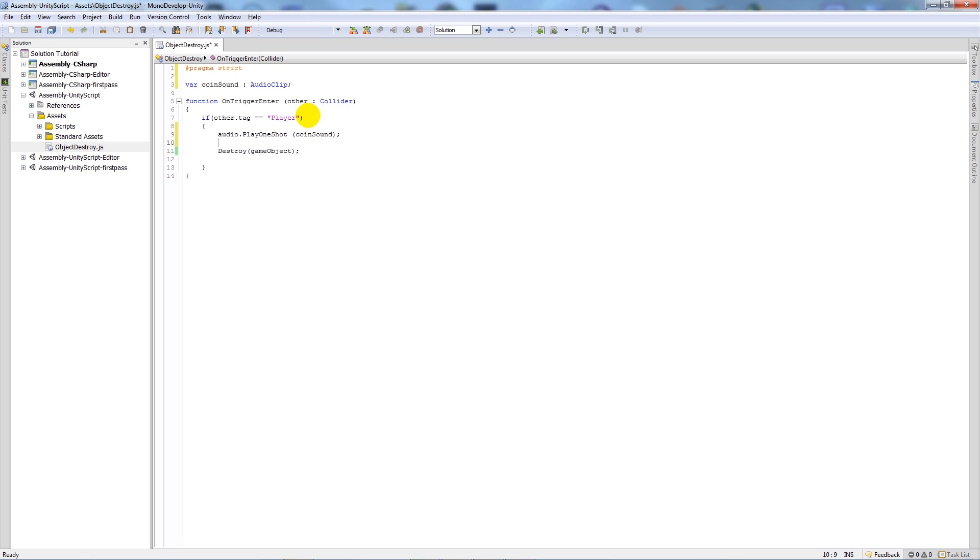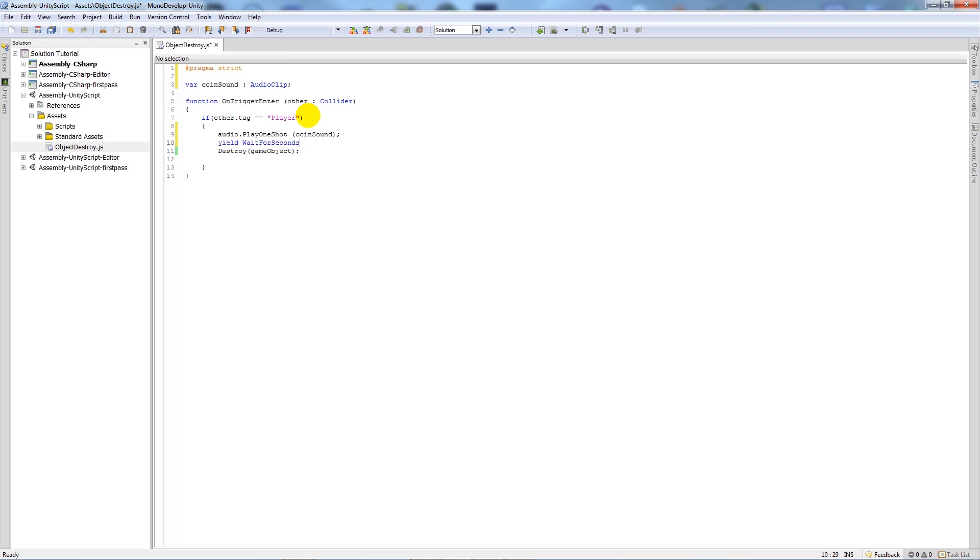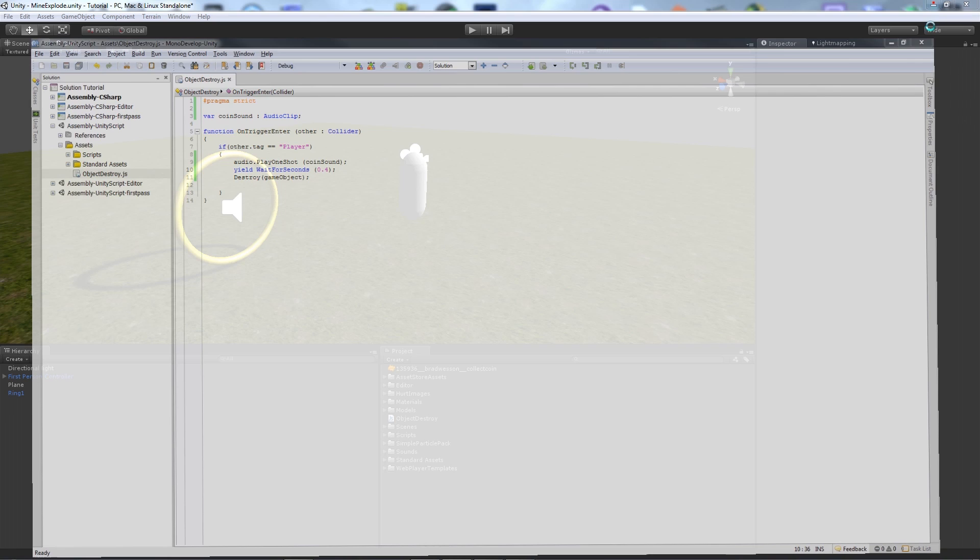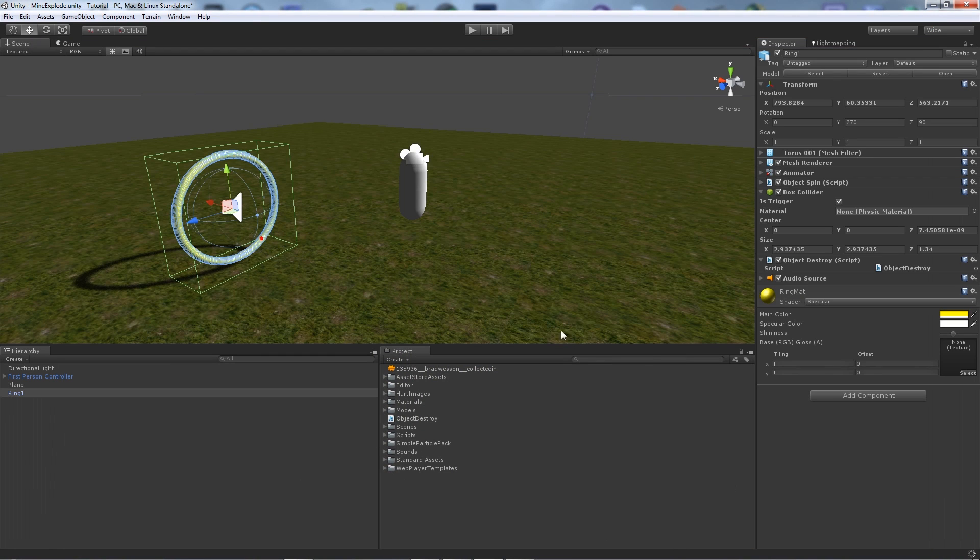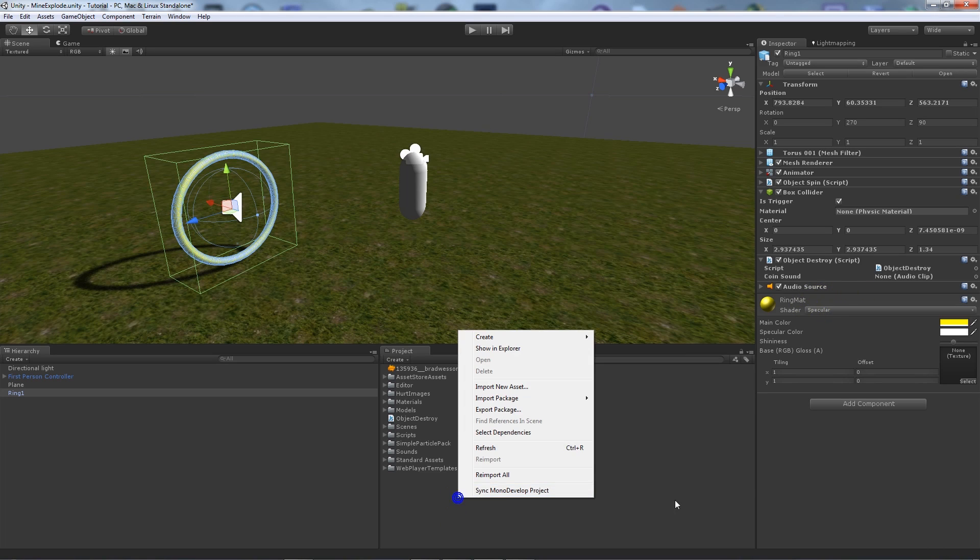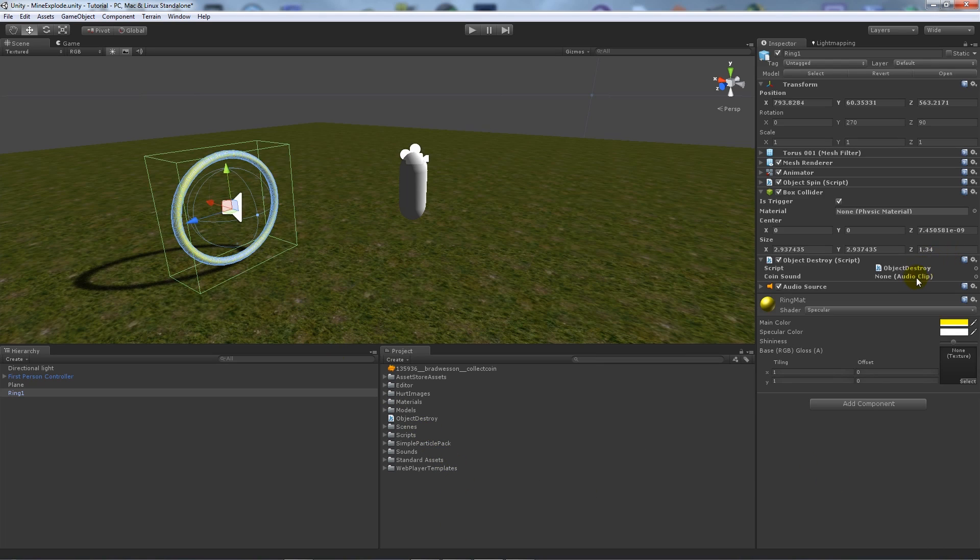Now if we actually run this and did it all together, the audio wouldn't play because straight after it decides to play, the object gets destroyed, so it doesn't understand what to do. We'll want to yield WaitForSeconds, and then we could wait for 0.4 seconds, something like that. Then it gives the actual sound a chance to play, but then destroy the object after. Make sure that's refreshed.